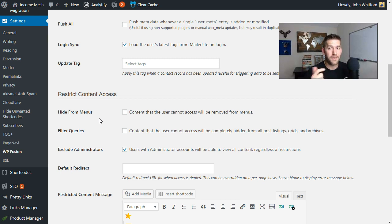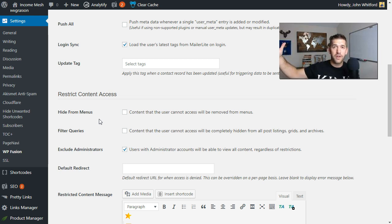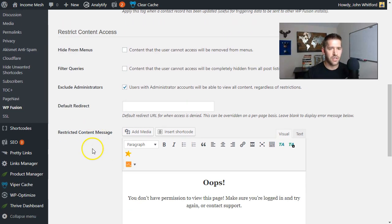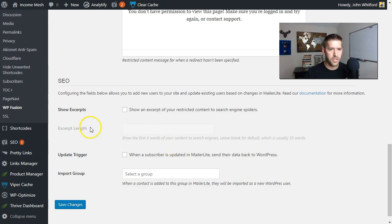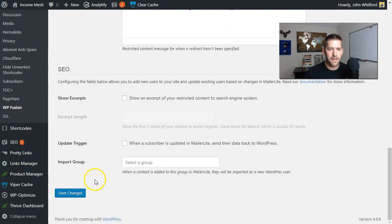One really cool feature available even on the free plan of WP Fusion is that it also acts as a membership plugin, which is even more powerful than you might think. It can say: if the users viewing this page have a specific tag in your email autoresponder, then block or grant access. It's a tag-based system which is very fluid. I won't get into all of that in this video, but there's a lot you can do — especially when you get into the paid version of this tool.